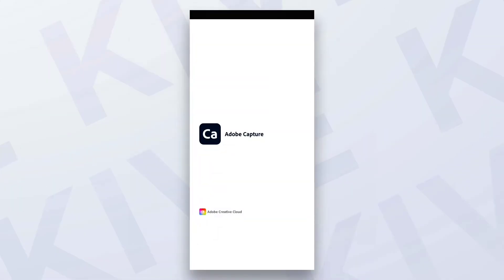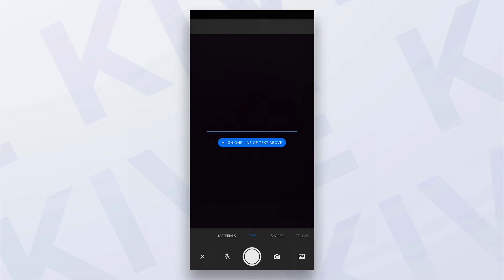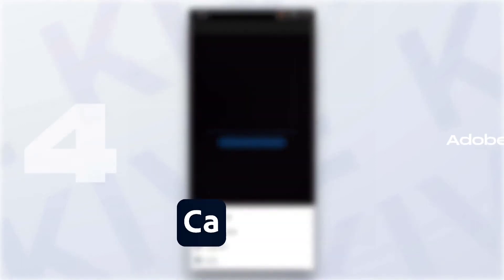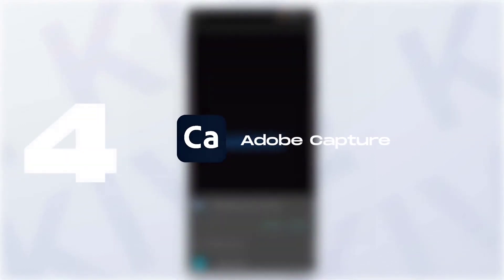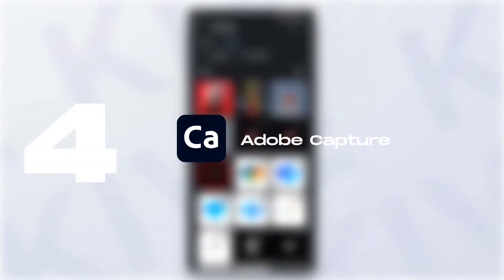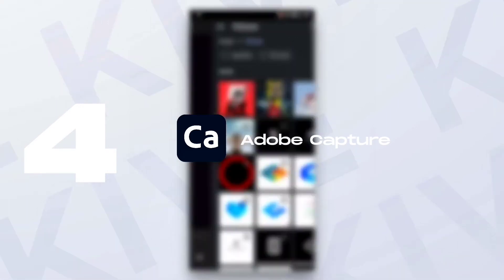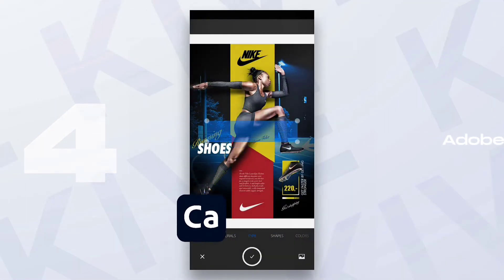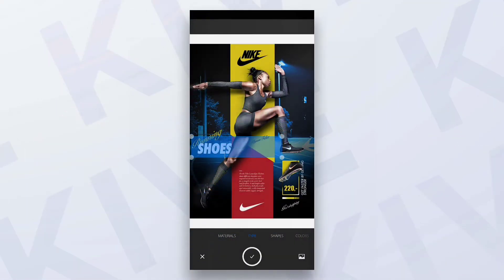The next app in our list is Adobe Capture. I don't know if you have ever heard about it or not, but it is quite an interesting application. You can find fonts with it.